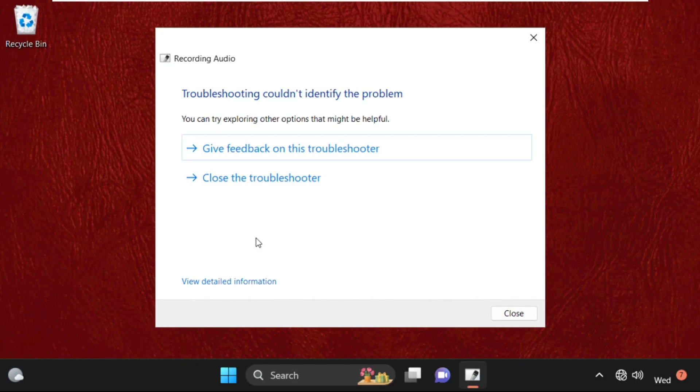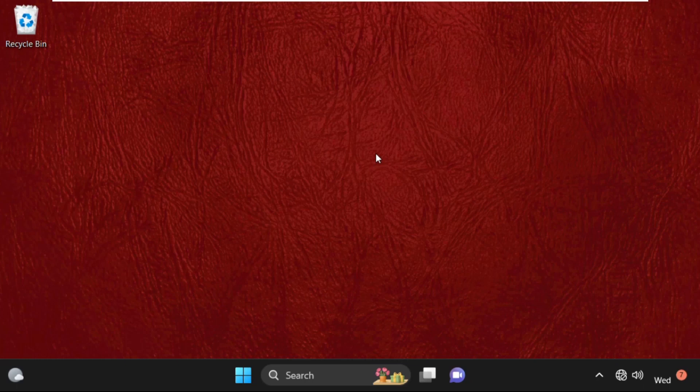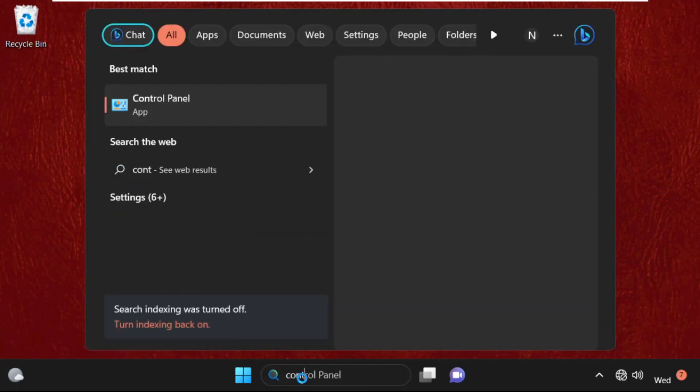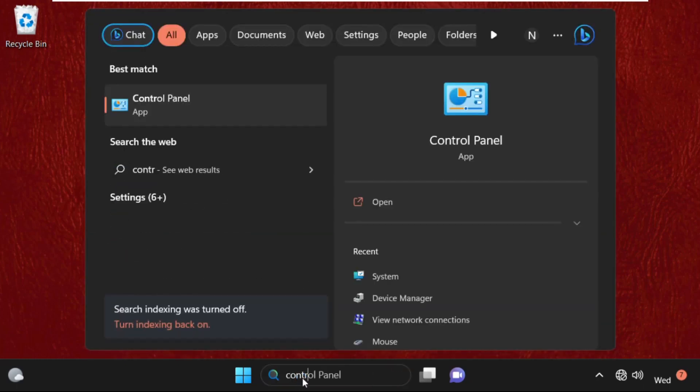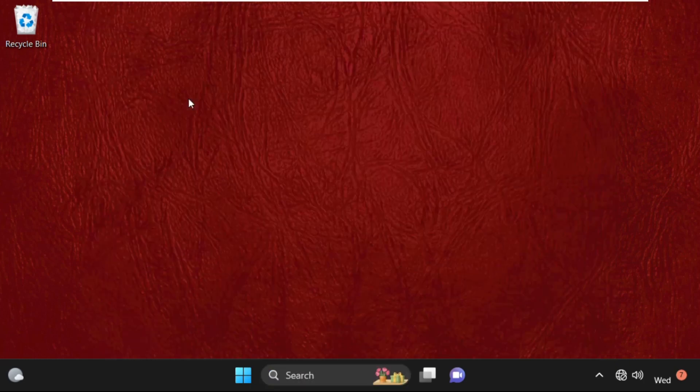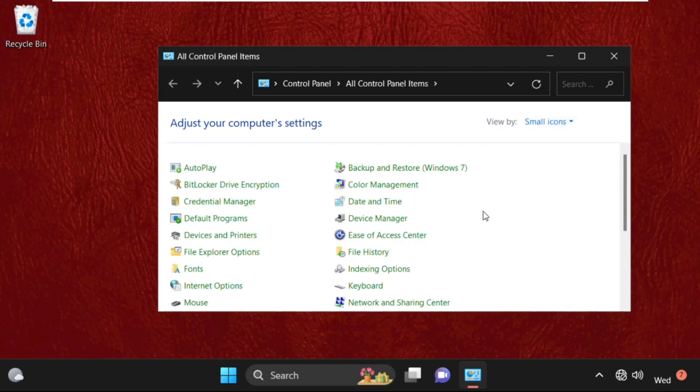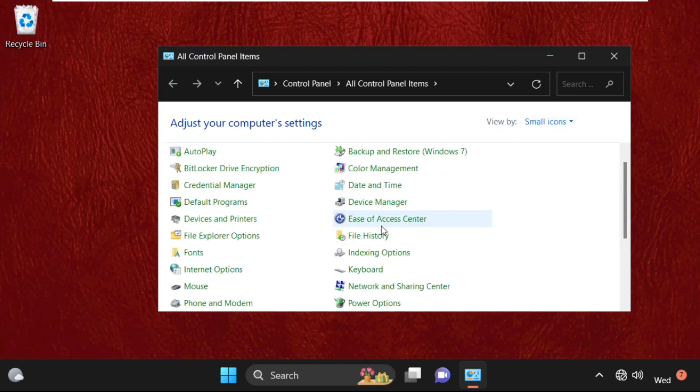Once done, close this window. Again, go to the search bar and type in Control Panel. Click here to open it. Once we are here, select View by as Small Icons.